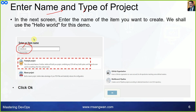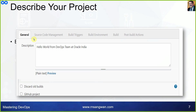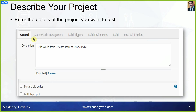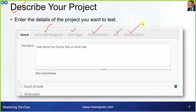Give the job a name, then select Freestyle Job. You can add details of your project to explain what it does. The tabs — General, Source Code Management, Build Triggers, Build Environment, Build, and Post-Build Actions — will take you directly to the corresponding section.